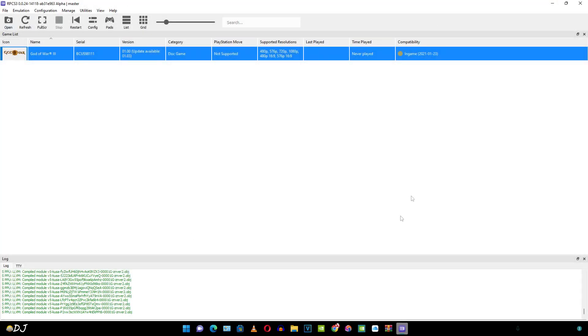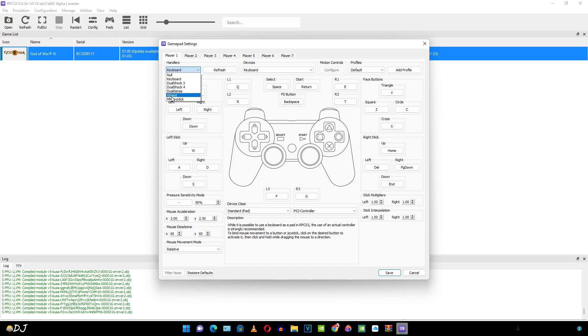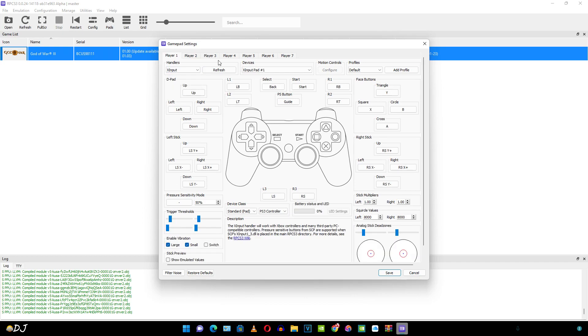Now let me just show you the control setting. Just tap on pads here. This emulator supports different game pads. I'll be using a wired Xbox One controller. So I just need to select X input. As you can see keyboard is also supported. PlayStation controllers are obviously supported. After selecting your gamepad, just click on save here.